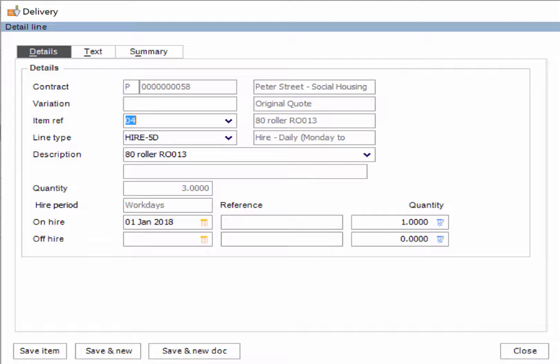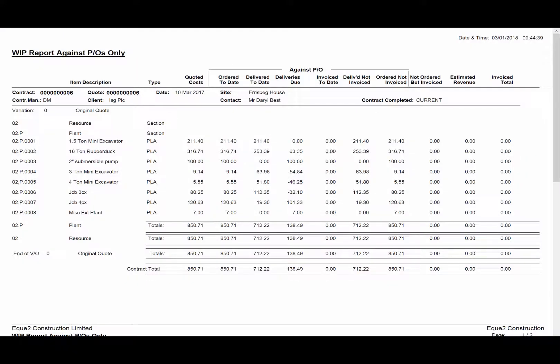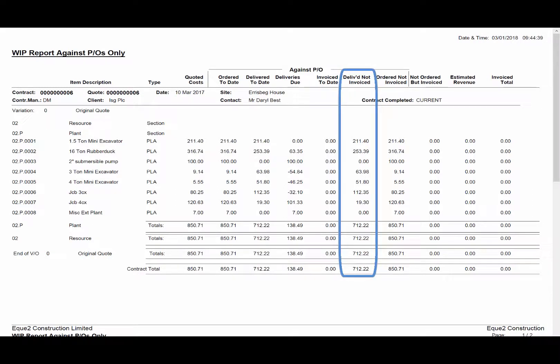This value will automatically increase as each working day passes. Using the cost rate and quantity, Construct can automatically generate cost accrual values which can be seen in the delivered not invoice column on this work in progress report.